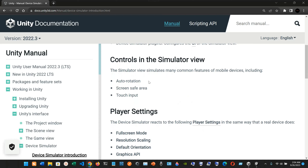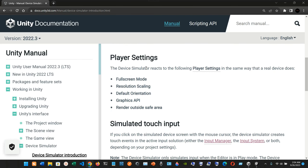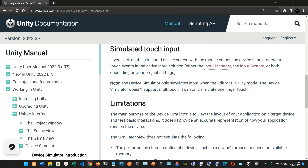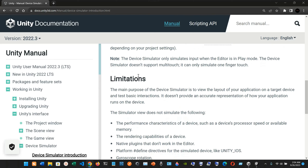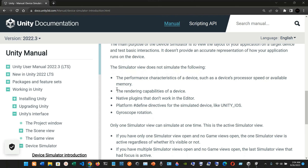Device definitions describe the device to simulate, and device simulator plugins configure the user interface of the simulator view. The simulator view simulates many common features of mobile devices including auto rotation, screen safe area, and touch input. There are also some limitations, such as performance characteristics like the device's processor speed, available memory, and rendering capabilities.